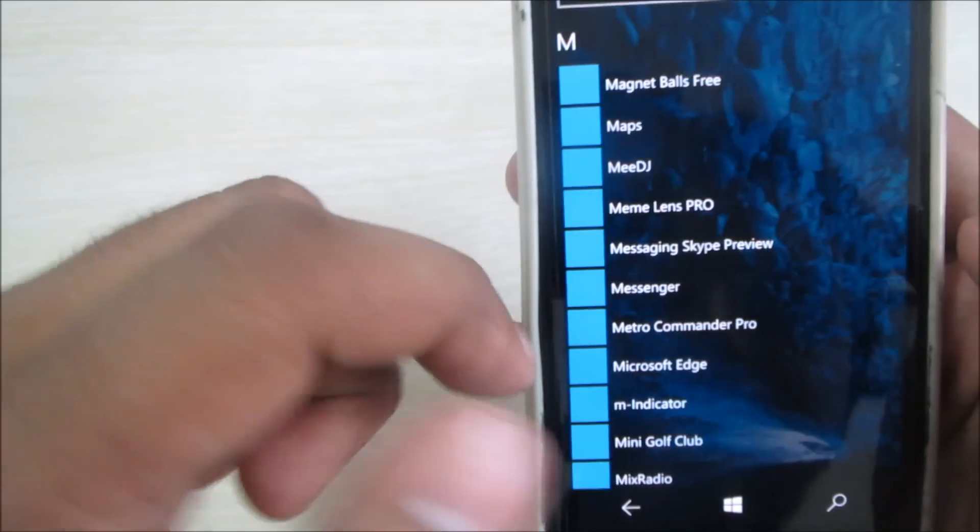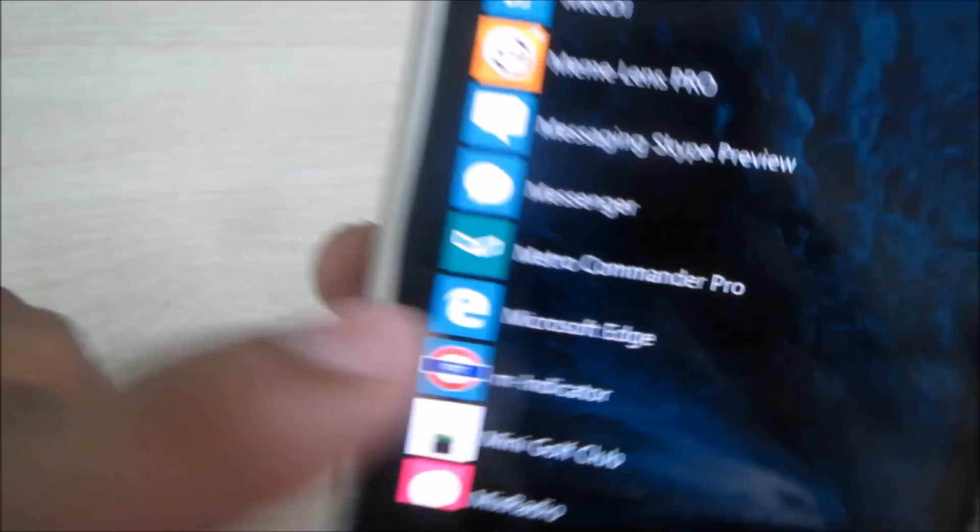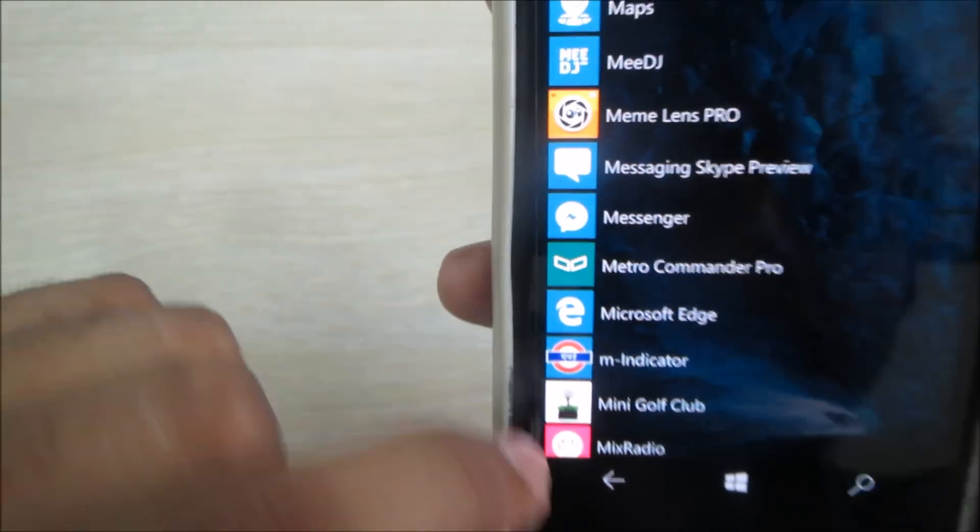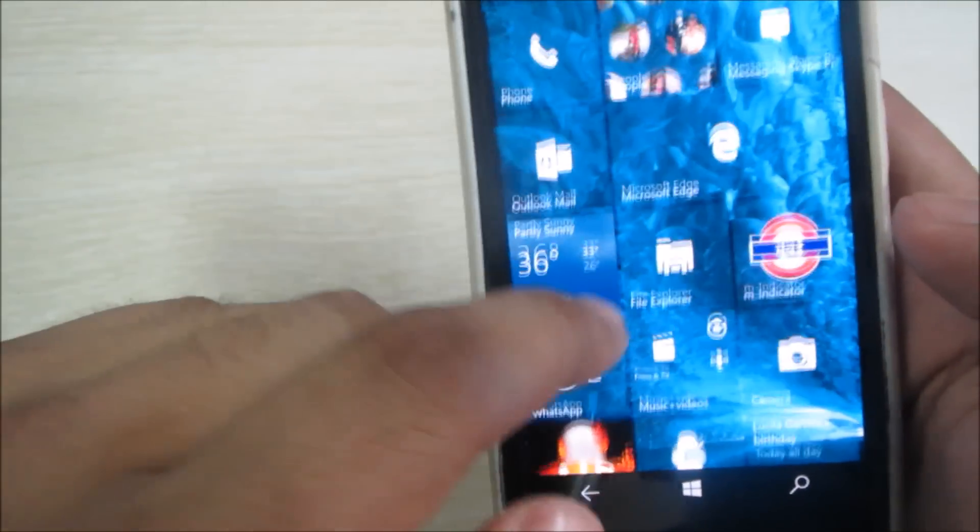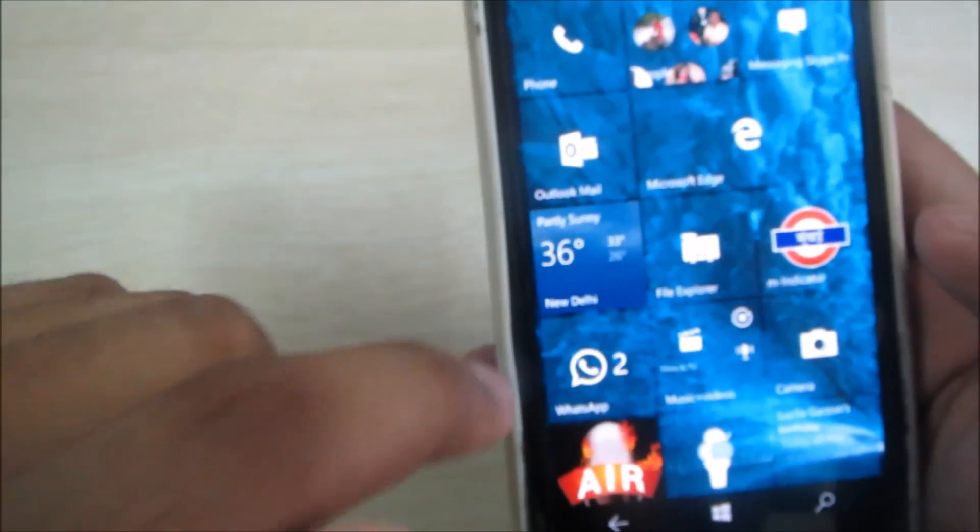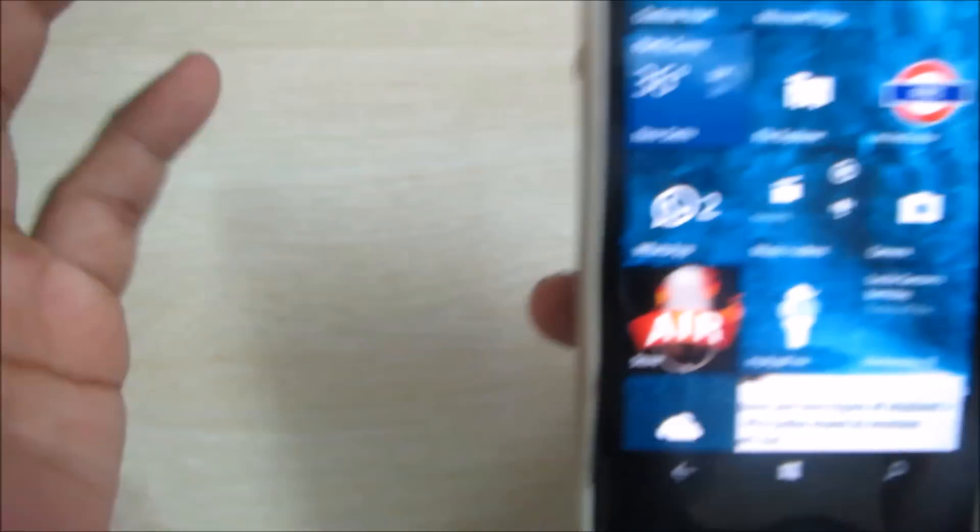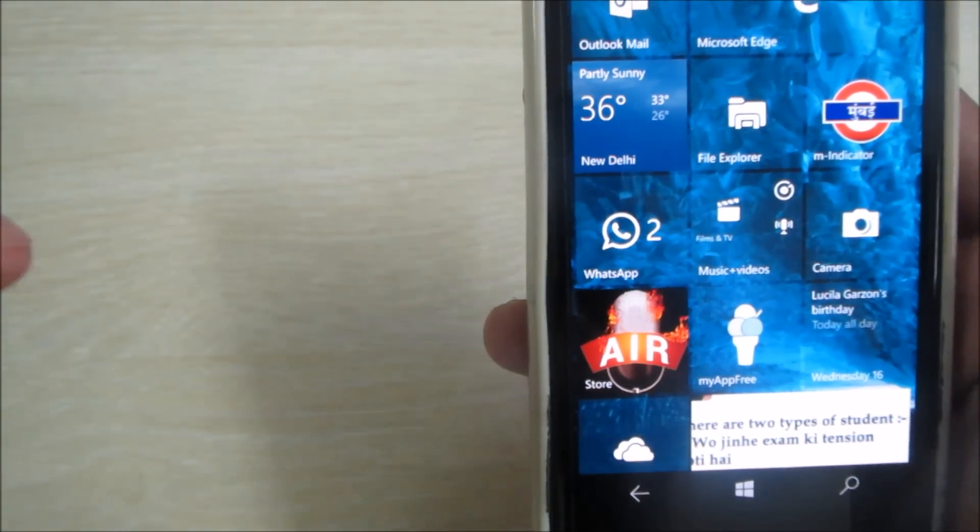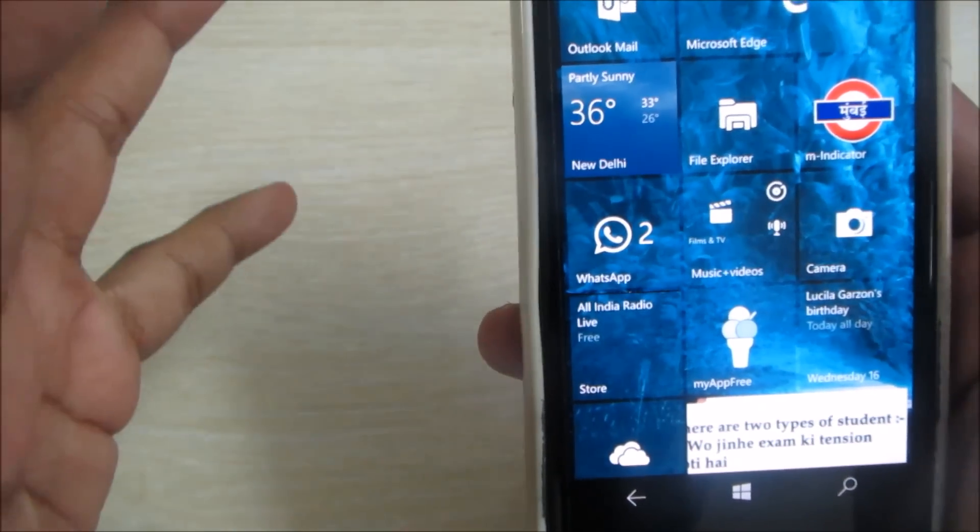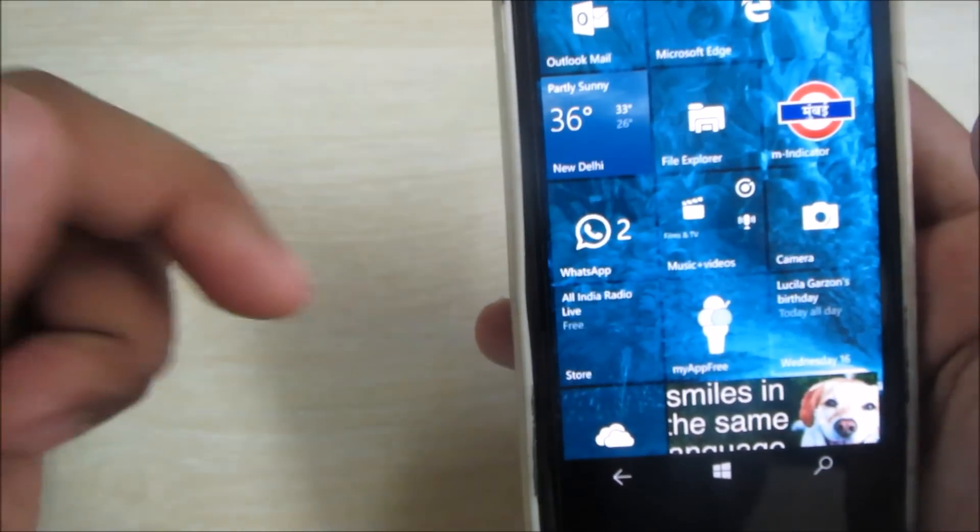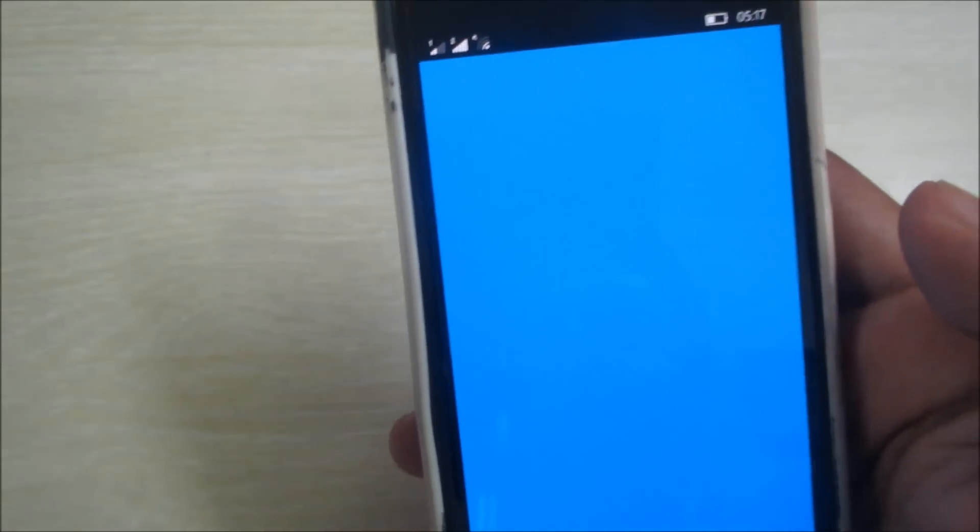One thing I noticed is the messaging app is absent here. You now have Messaging Skype Preview app as your basic messaging app. It's actually the same messaging with Skype integrated with it. Next is the Store - it's quite fast now. It opens quickly as compared to the earlier build.